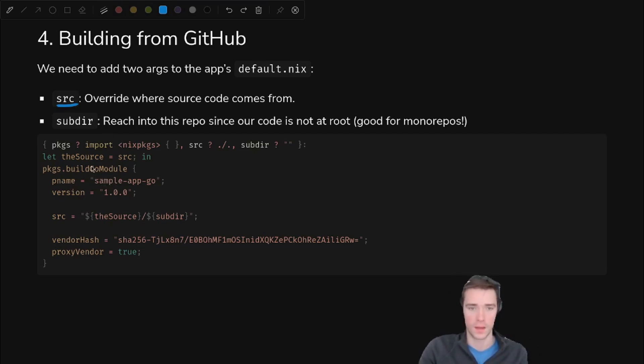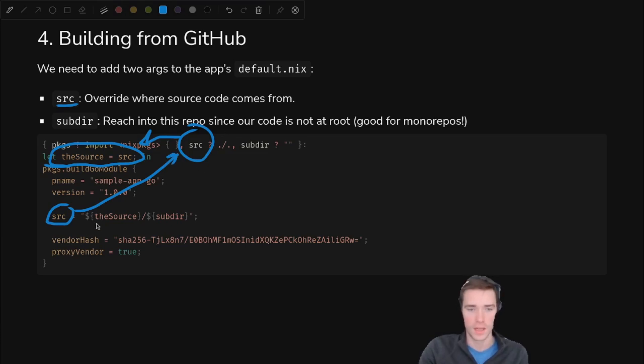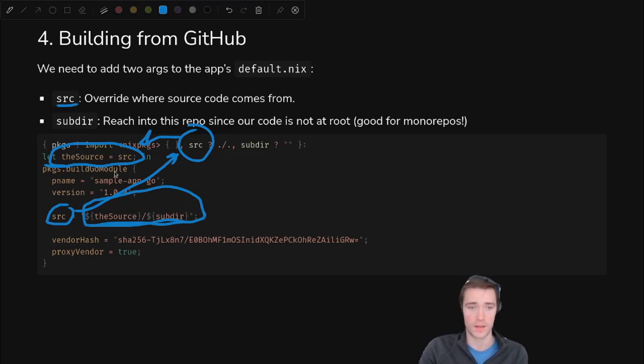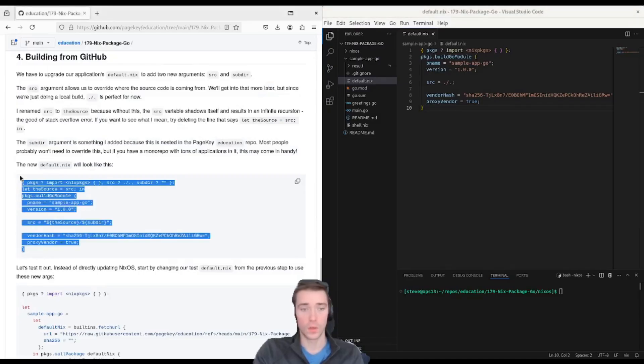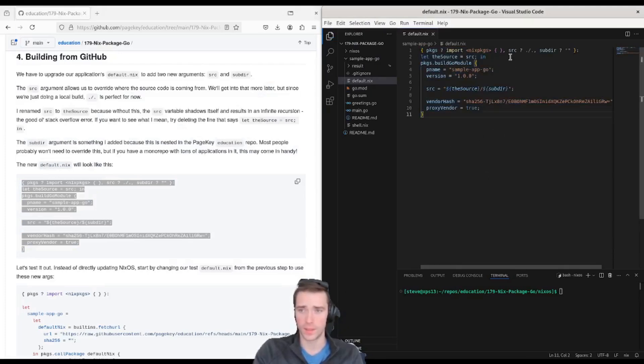Otherwise it's pretty much the same. The source gets set to src here to avoid a name conflict down here, because this is the same name, we don't want an infinite recursion. And then we just use those two variables as our src definition in build Go module, and that's all we need to do. So we'll go into our applications default.nix and paste this in to upgrade it to include source and subdir.